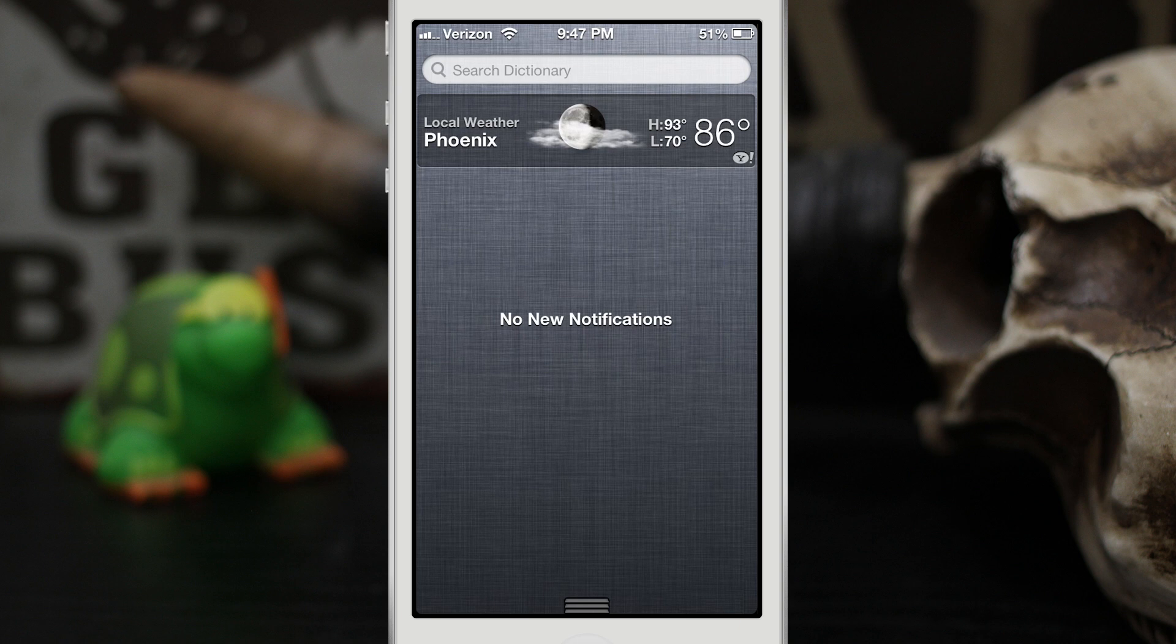And if you've ever wanted to look up a definition and you're having like a bet with somebody on the meaning of a word, I don't know, this may come in handy for you.